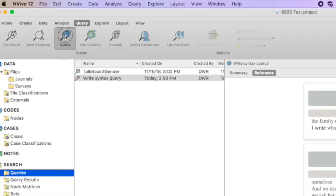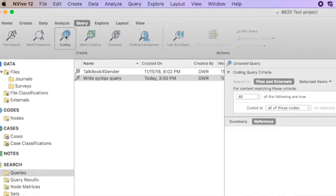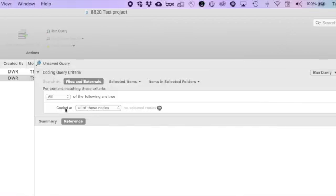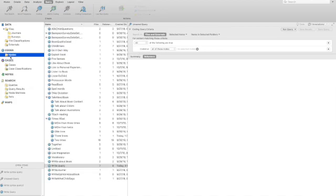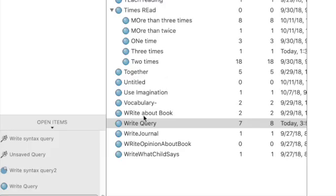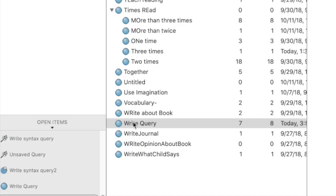So I'm going to click Coding Query, and we have a chance to drop the nodes that we want to use in our coding query. So if I wanted to look at, for instance, all of the - let's look at our nodes and we'll just choose some. For instance, I have several different nodes here in the bottom of my list that have to do with writing. Write about the book,